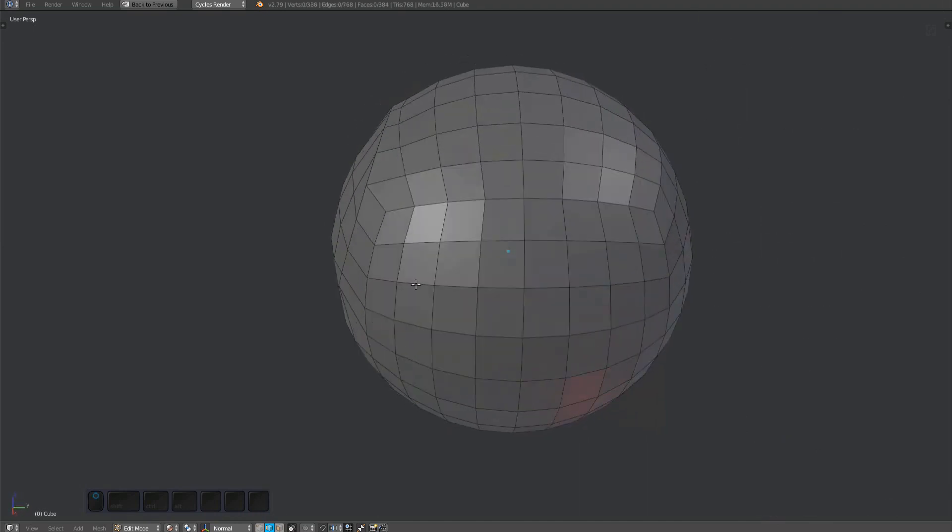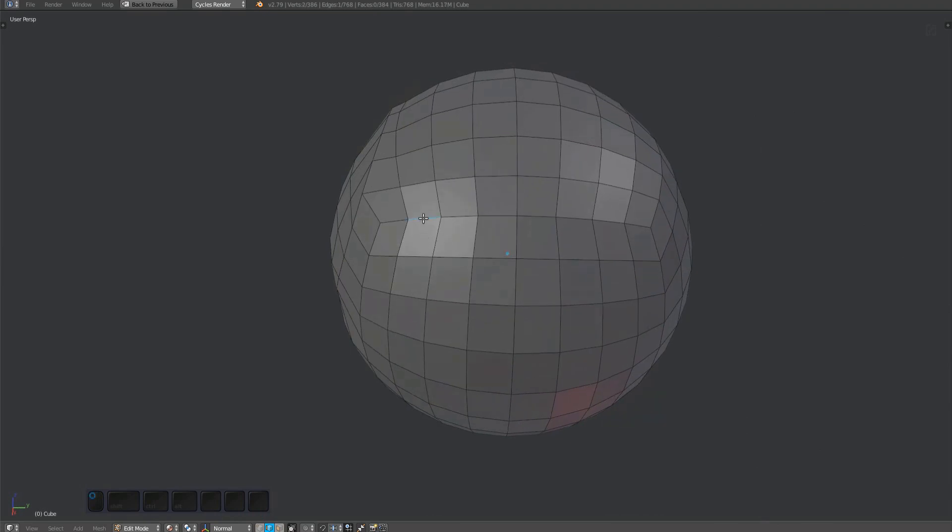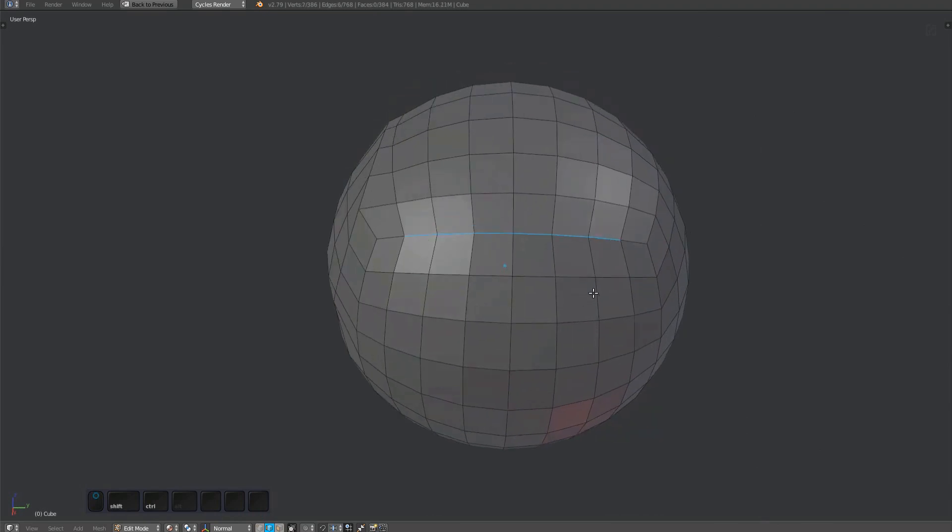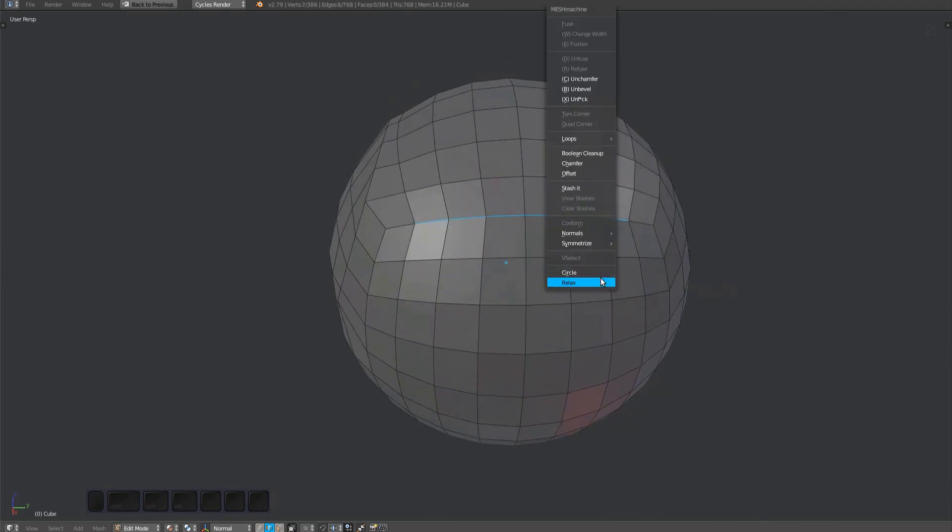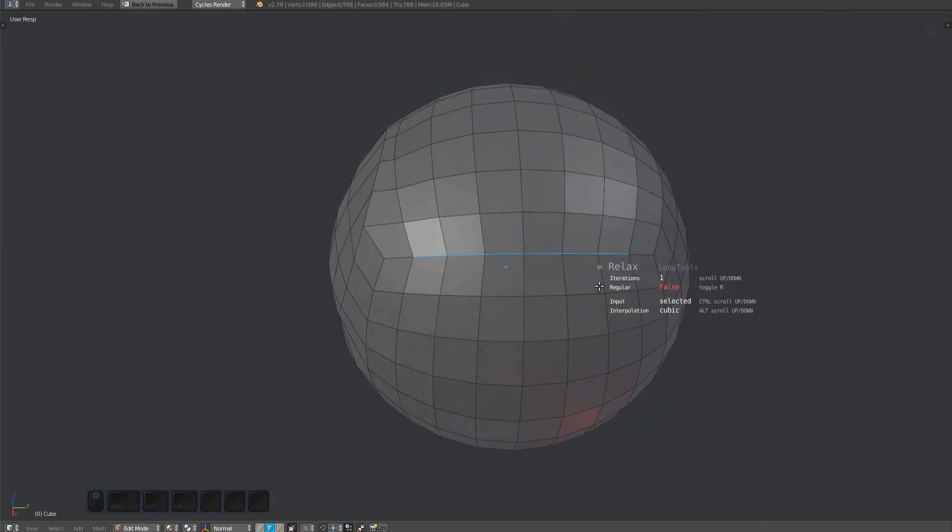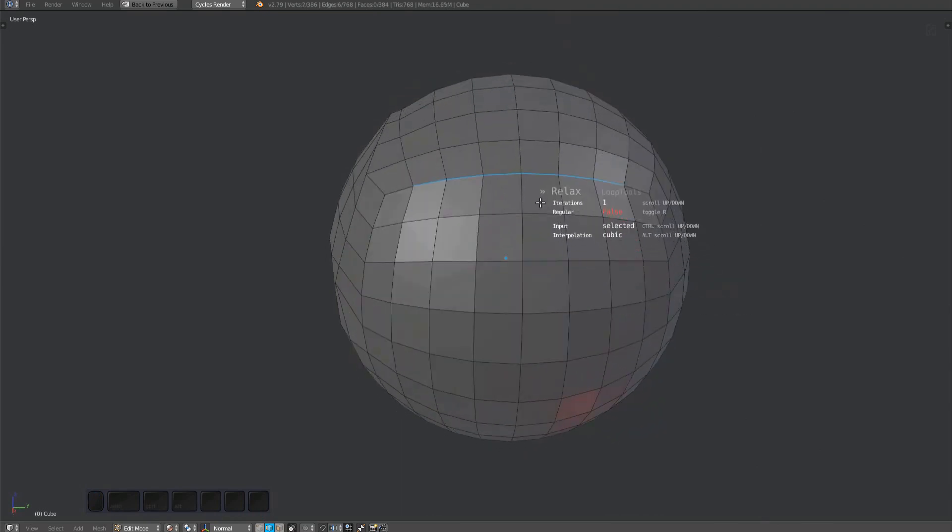For Relax, make a selection, run the tool, and scroll or use the 1 and 2 keys to change the number of iterations.